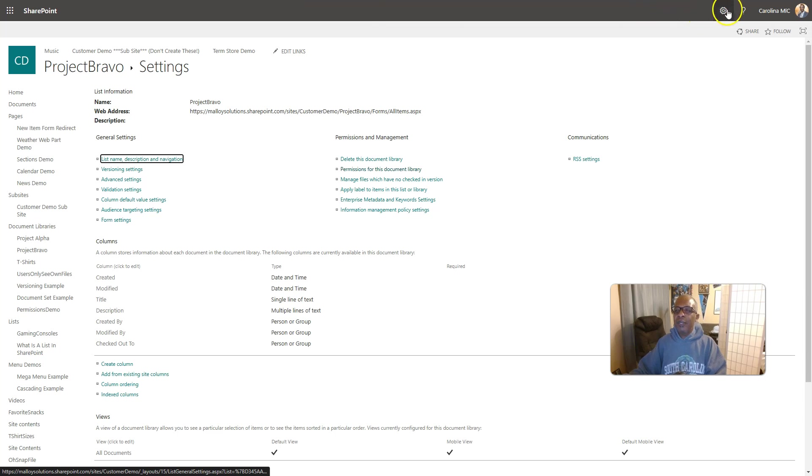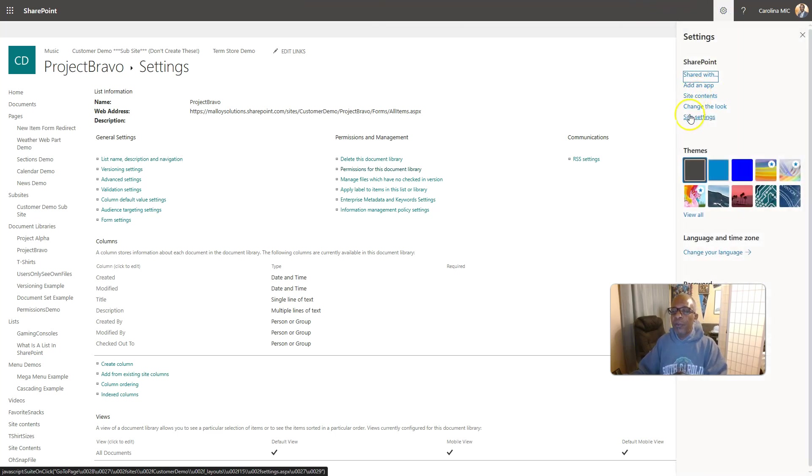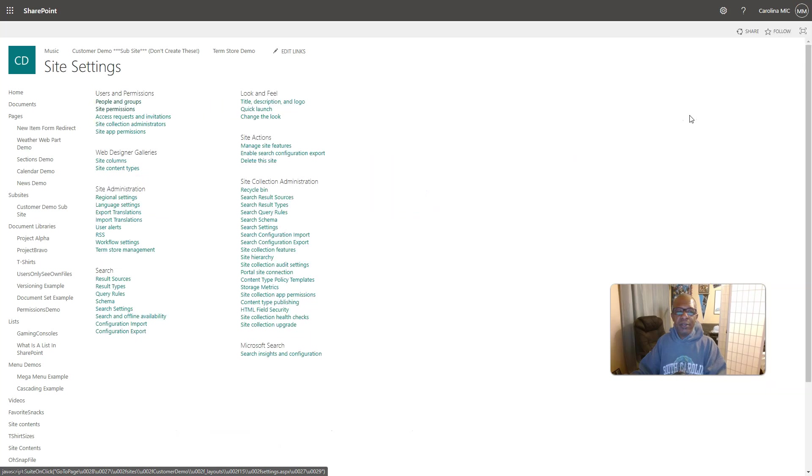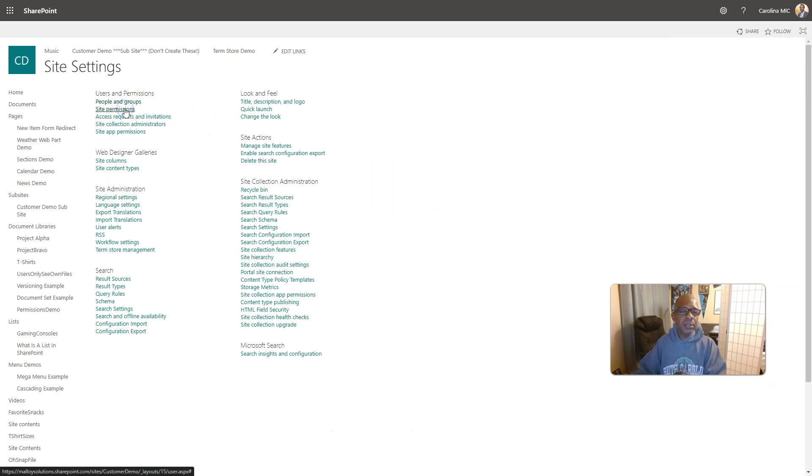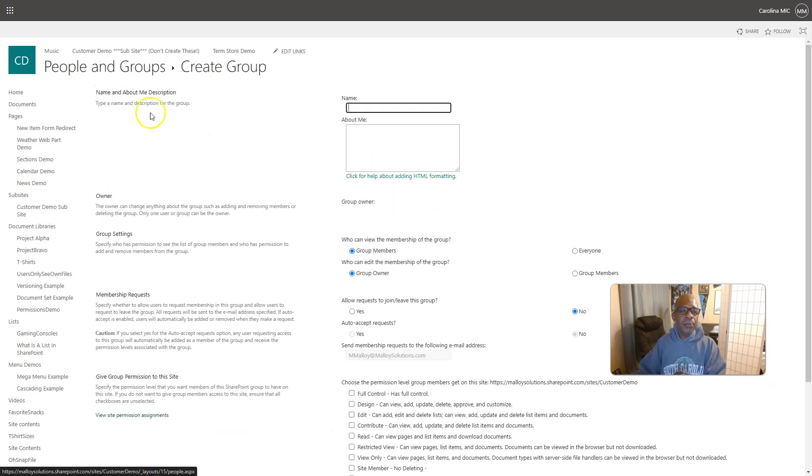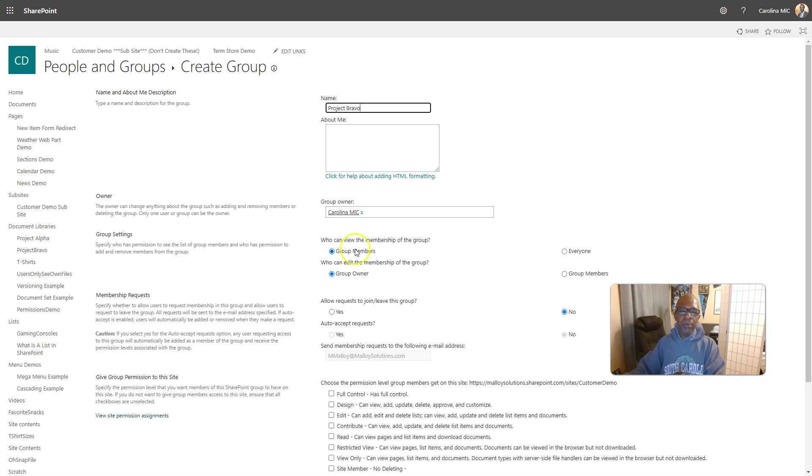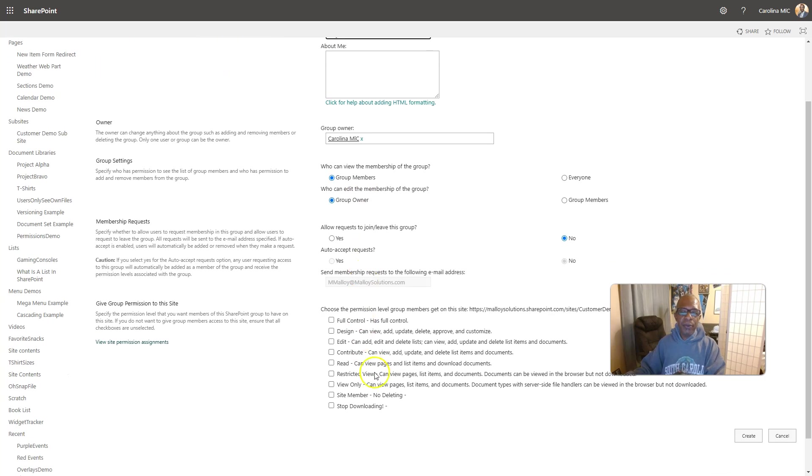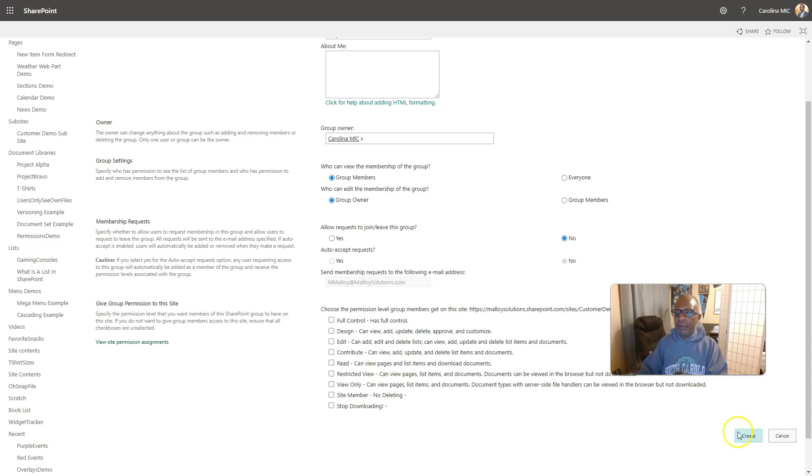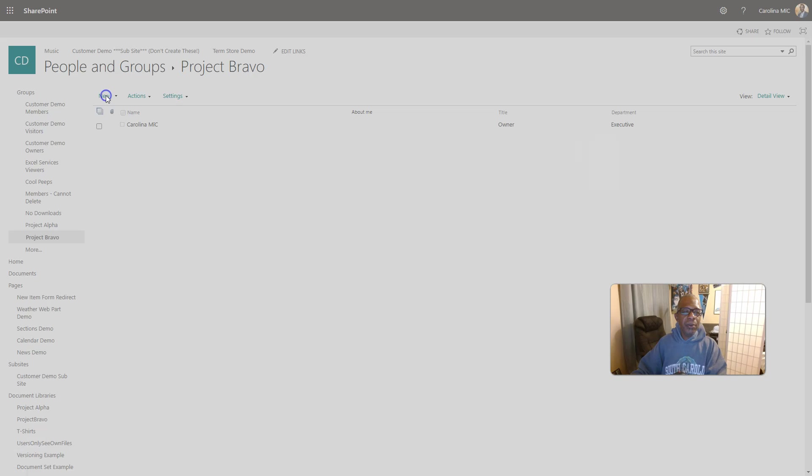Okay. We're going to go create another group. SharePoint group. And we're going to go to Site Settings and Site Permissions. And we're going to create another group. This is going to be Project Bravo. And they're going to be the only ones with access to Project Bravo. We're not going to give them access to the whole site here. Just leave it blank.